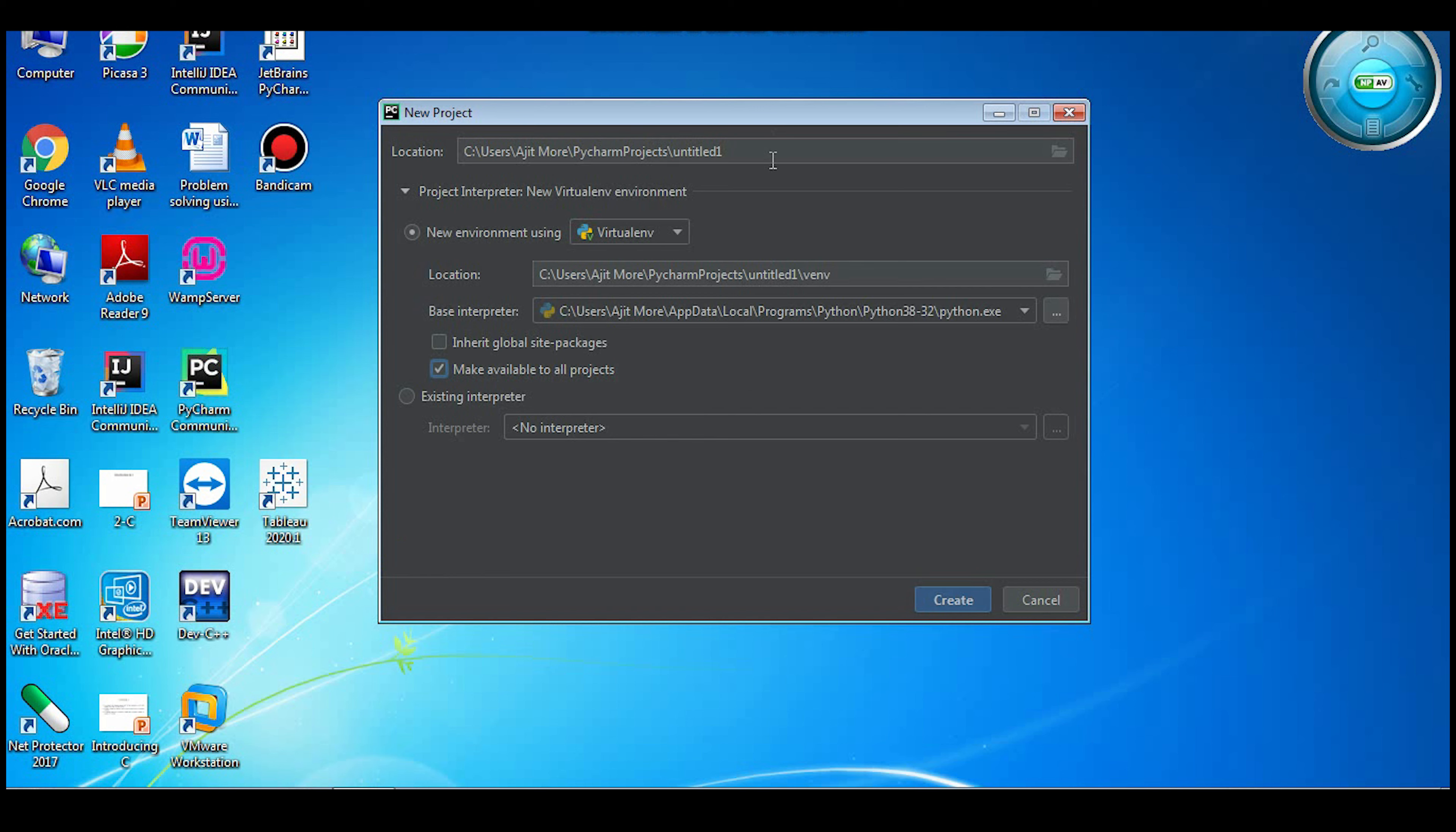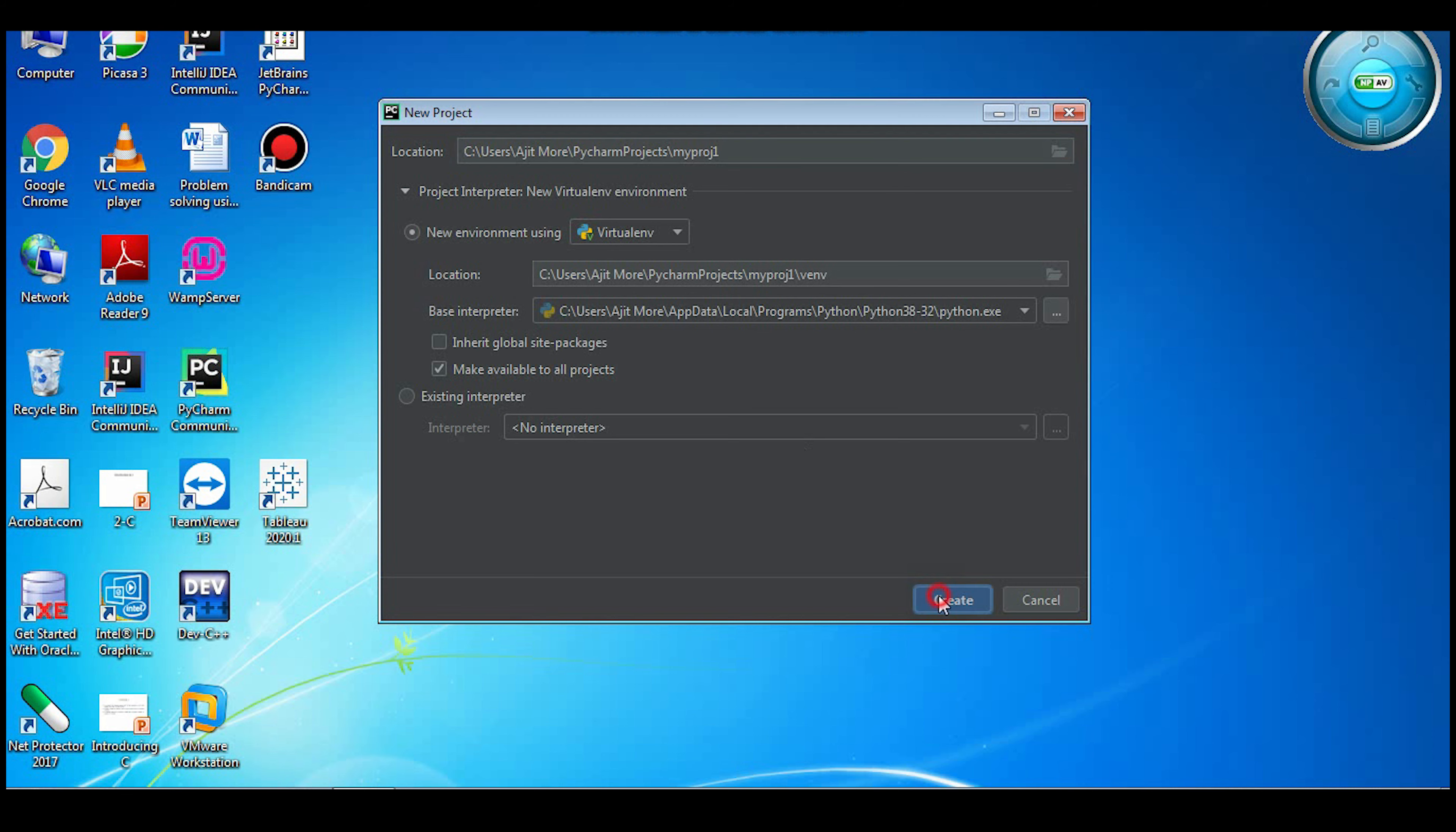Give name to the project. All your projects are getting saved in this folder - you can change the location. Then it has selected the Python interpreter also. So already we have installed Python interpreter.